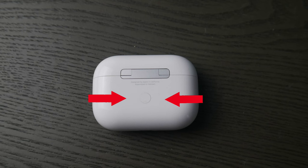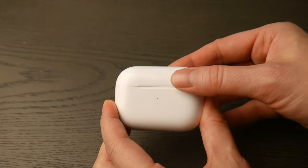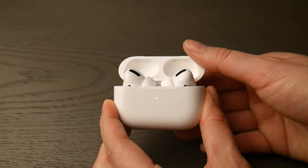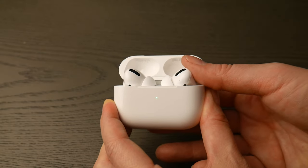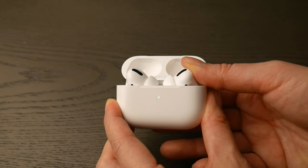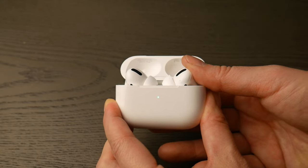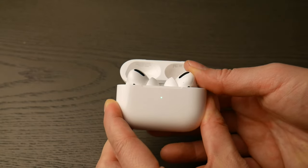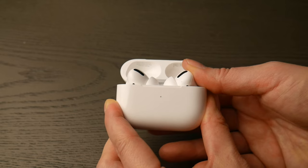First, locate the round white button on the back of your AirPod Pro case. Flip it over, open the lid, and hold down that white button until the green light changes to flashing white, as you see in the video. You are now ready to pair.